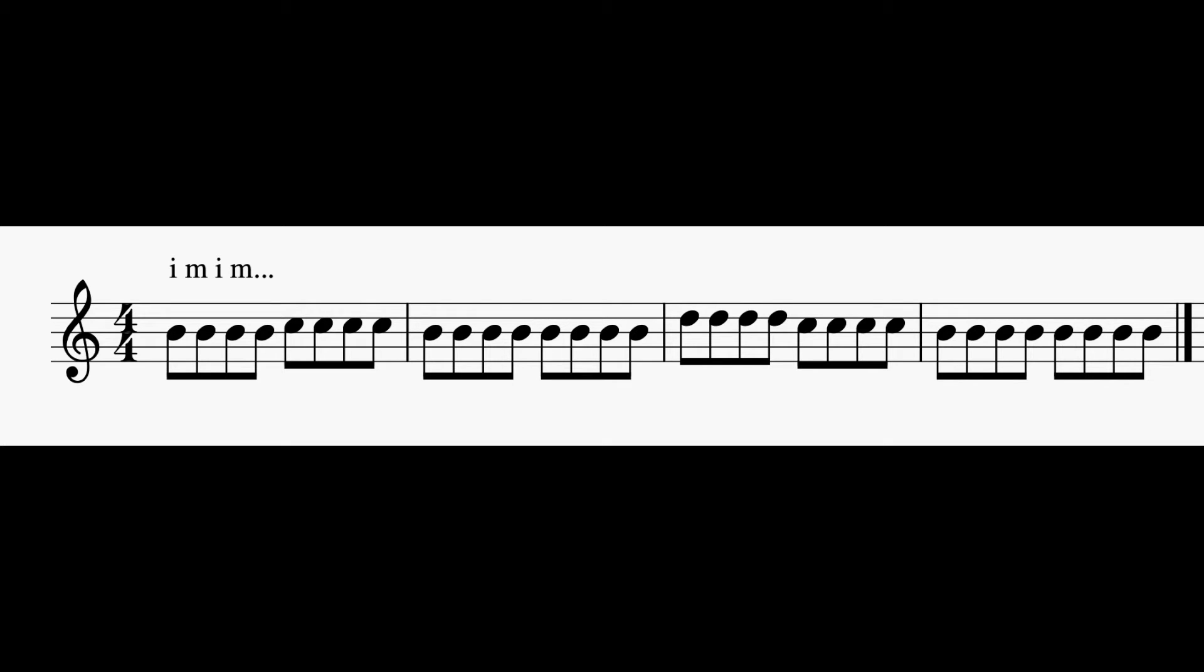All right, this is sight reading week 27, day one. Remember to pause your video so you can say your rhythm and your note names.